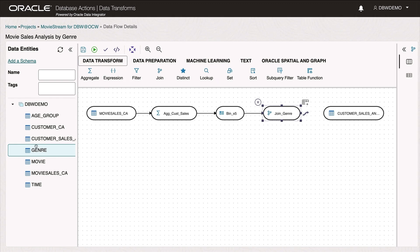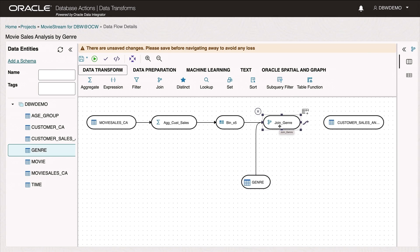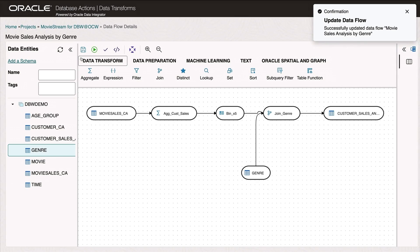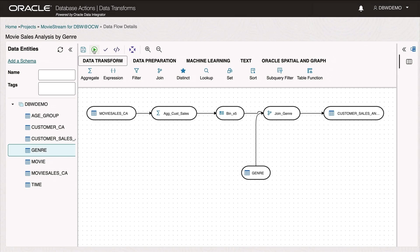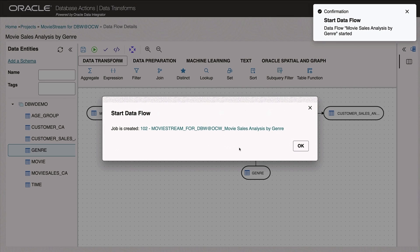Now I need to join in this genre data that we just found in S3. So I complete this join by hooking this table up to the join and connecting the output to the fact table, customer sales analysis. So I'll save and execute this data flow to populate that fact table. Great.